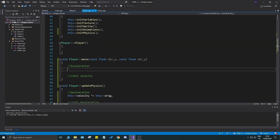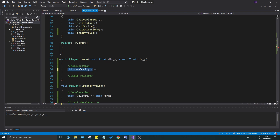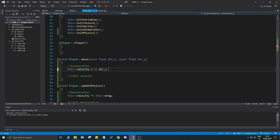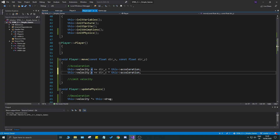Now for the heart of it — acceleration. We use `velocity.x += dirX * acceleration`. It's important to use plus-equals, because we want to keep whatever velocity already exists and add to it. Then duplicate that line and change to Y: `velocity.y += dirY * acceleration`. That's all for the acceleration part.